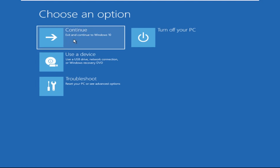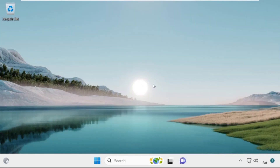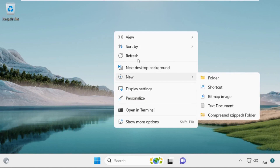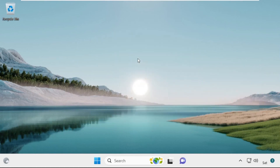Now click on Continue. It will restart your system. That's it — your problem is solved and you are good to go.